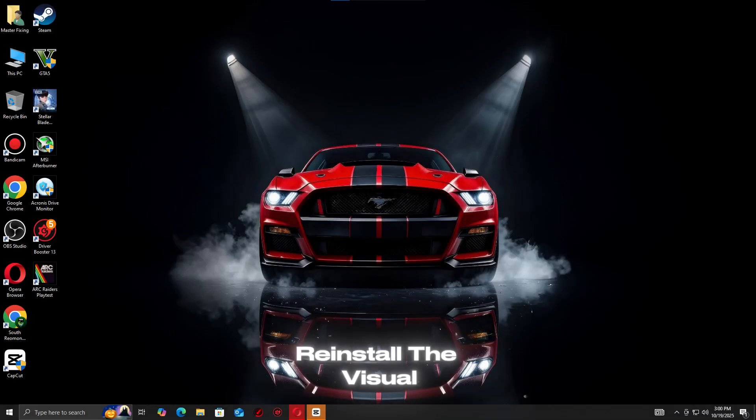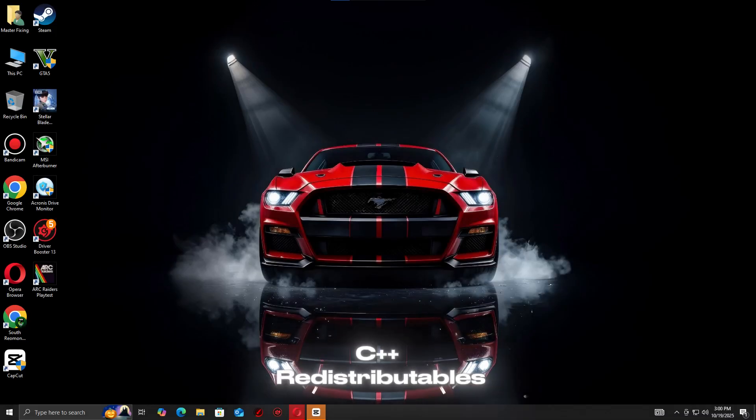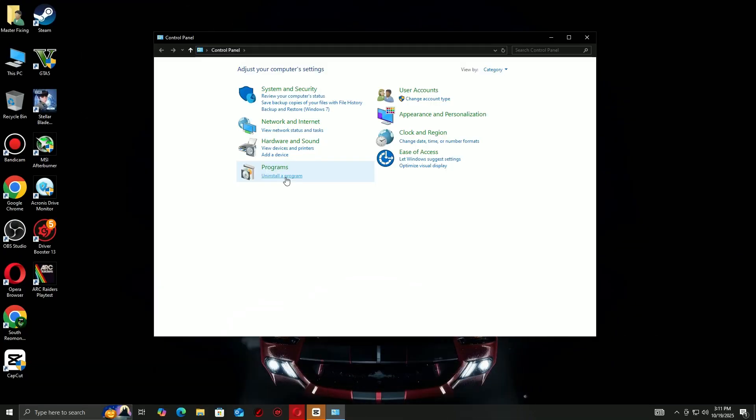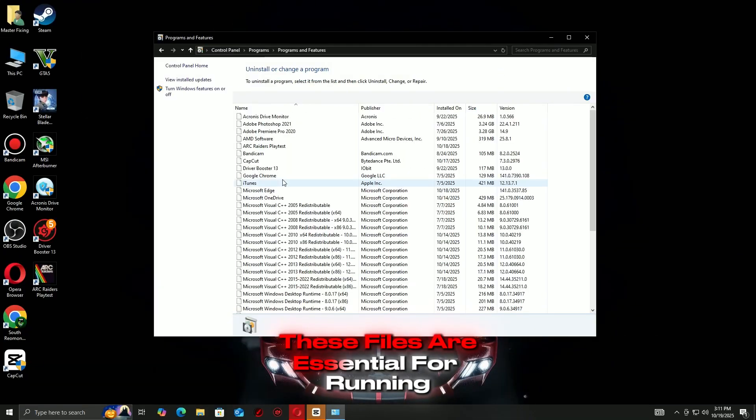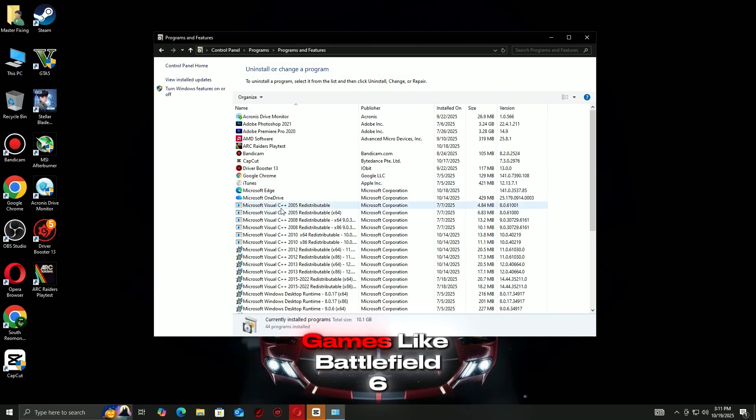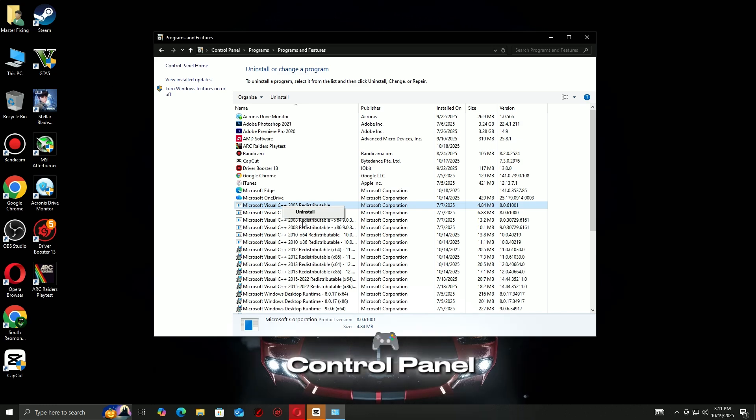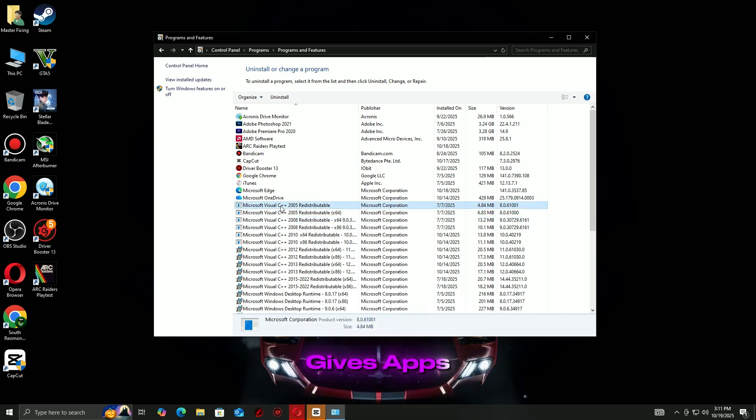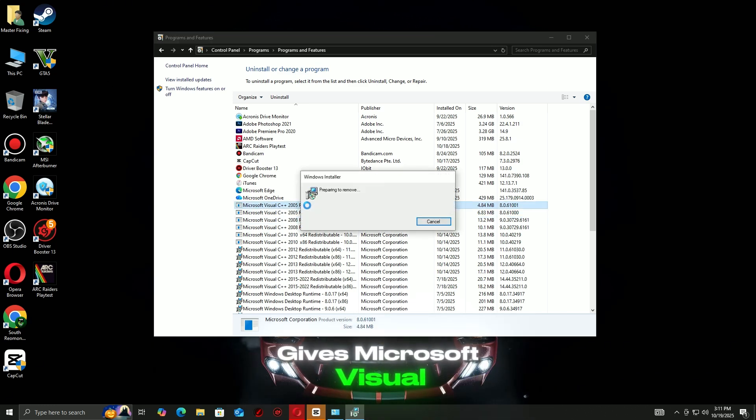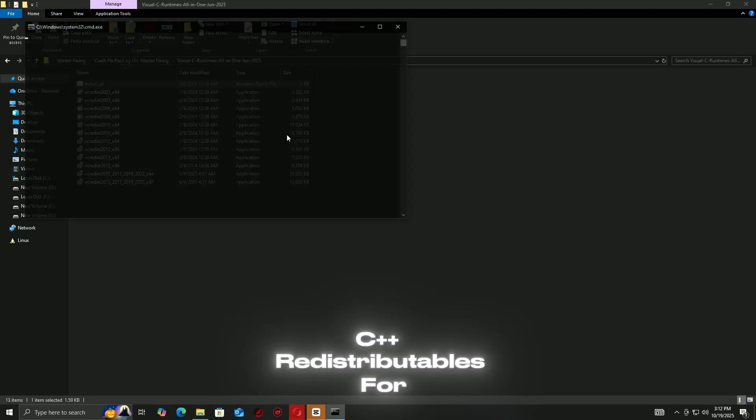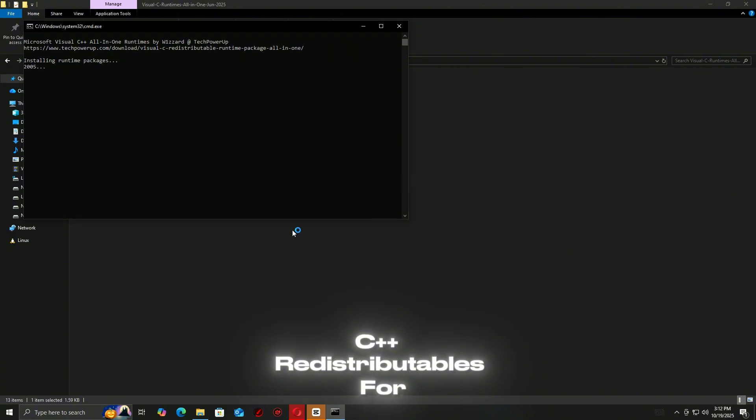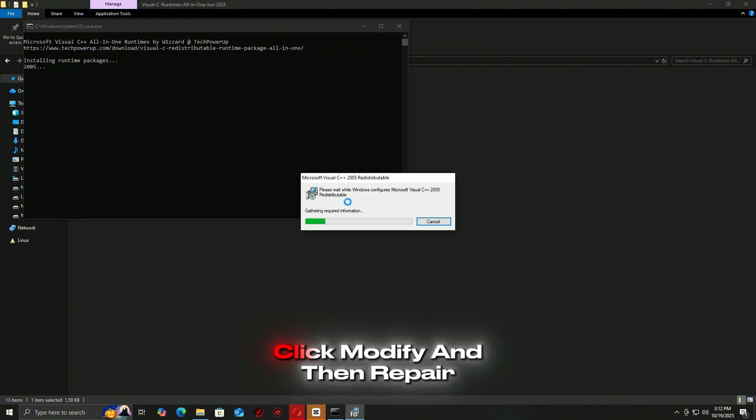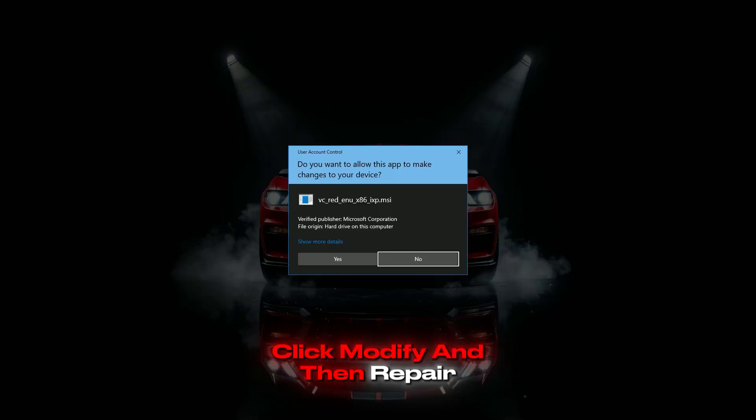Next, repair or reinstall the Visual C++ redistributables. These files are essential for running games like Battlefield 6. Go to Control Panel, Programs, Apps, Microsoft Visual C++ redistributables. For each version, click Modify and then Repair.